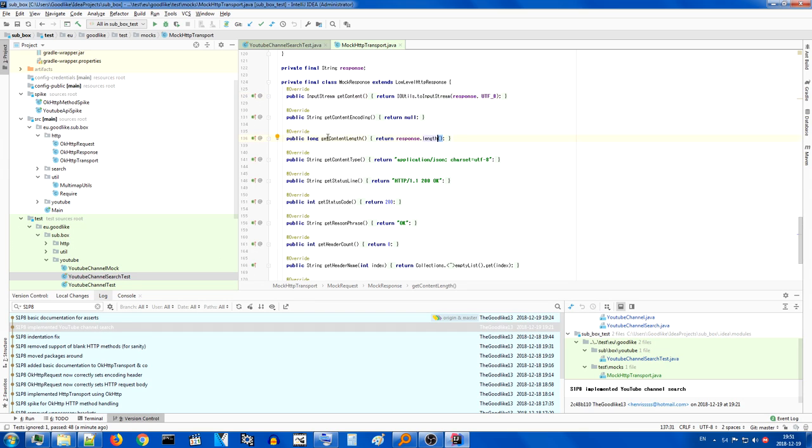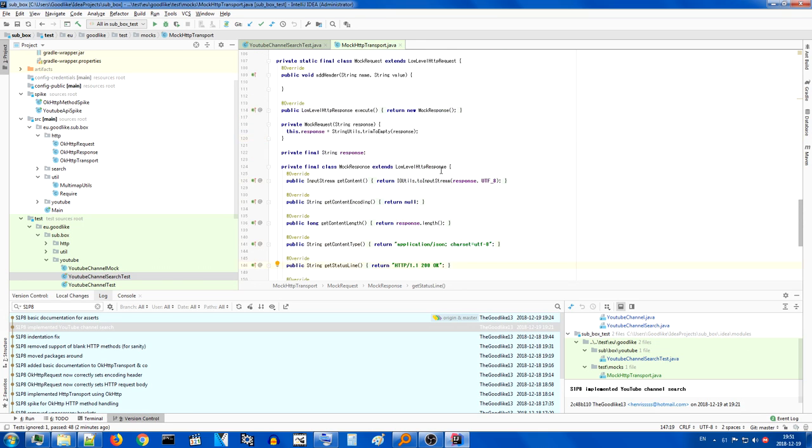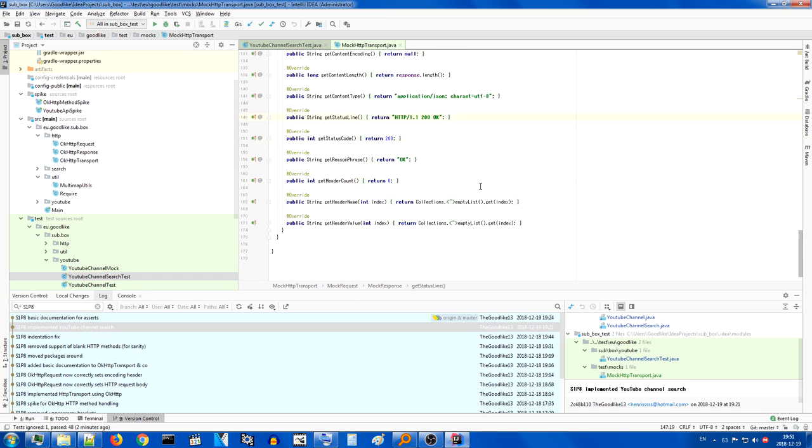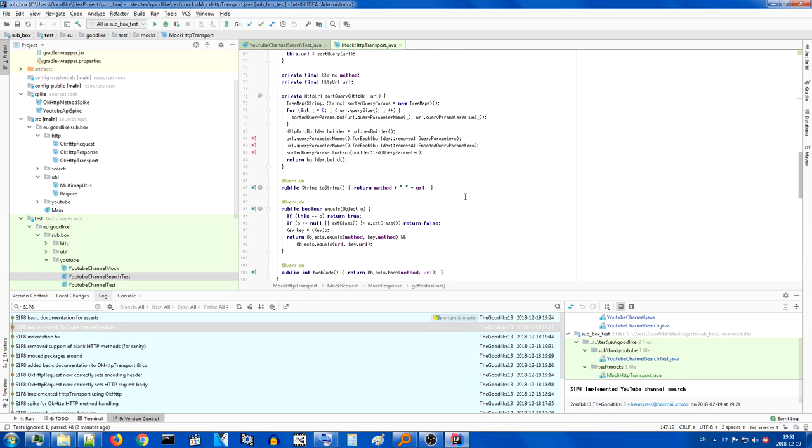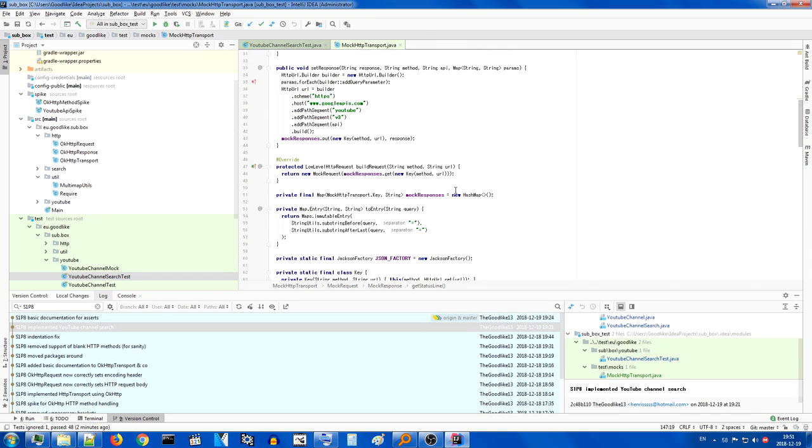And we create a new mock request with it. New mock request does really nothing. It just creates a new mock response. New mock response turns that string into a UTF-8 input stream which is then returned. Everything else is basic, like response length is the length, content encoding null, content type is just JSON UTF-8, status line is okay, and no headers for simplicity. It's just a really basic mock which is all you need, as you can see, because it works.